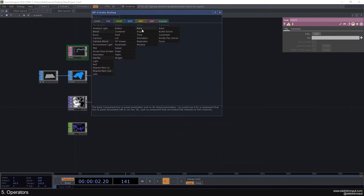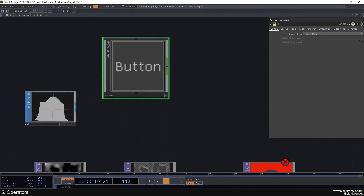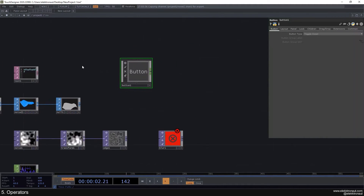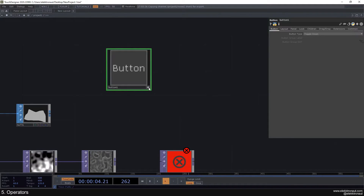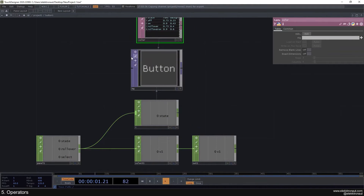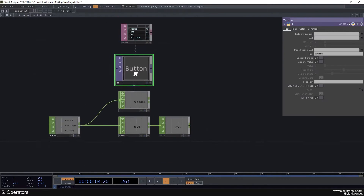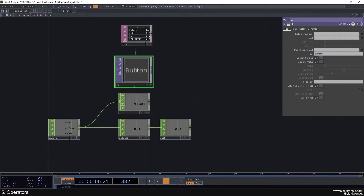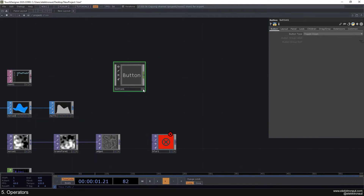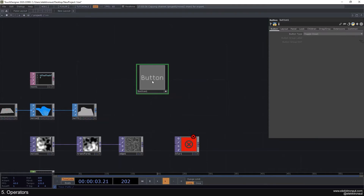We also have things like buttons or sliders. If I make a button viewer active, I can use whatever is in the comp. You can see this is just a TOP in here with a couple of CHOPs and a DAT. By clicking on the viewer active, we can now use whatever we made available inside that comp.